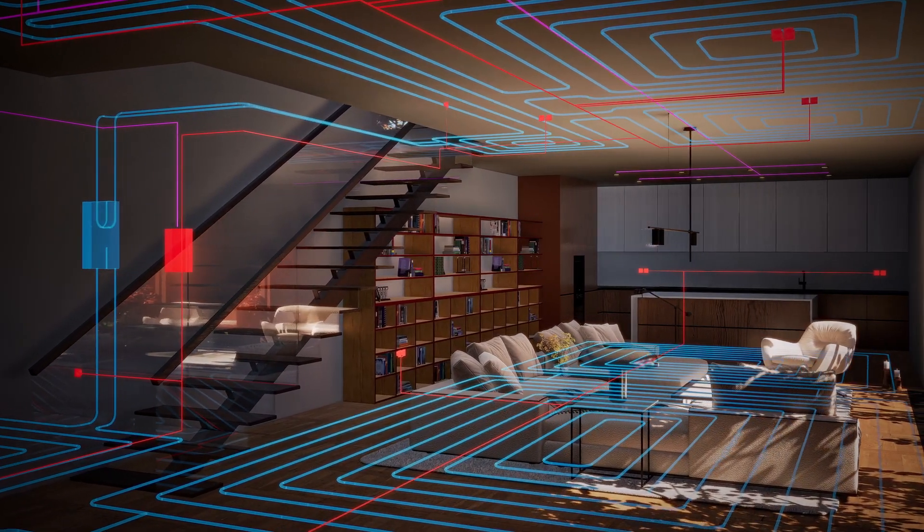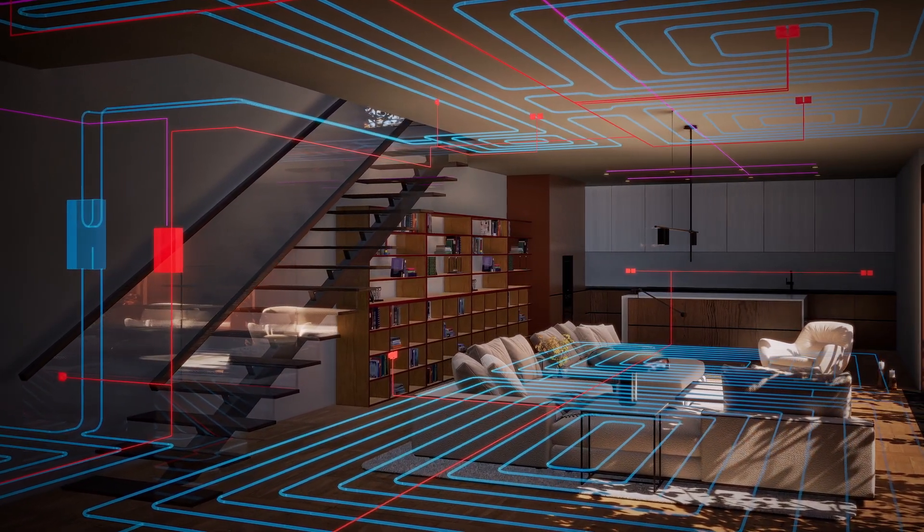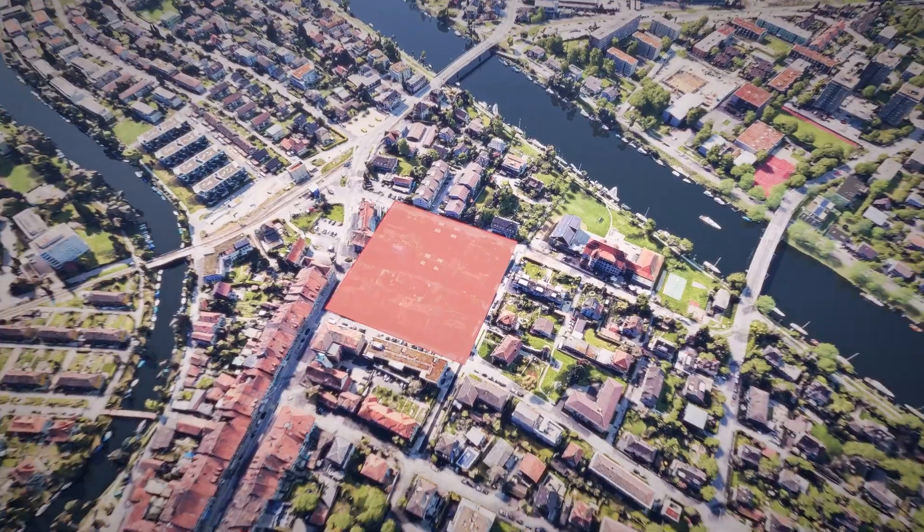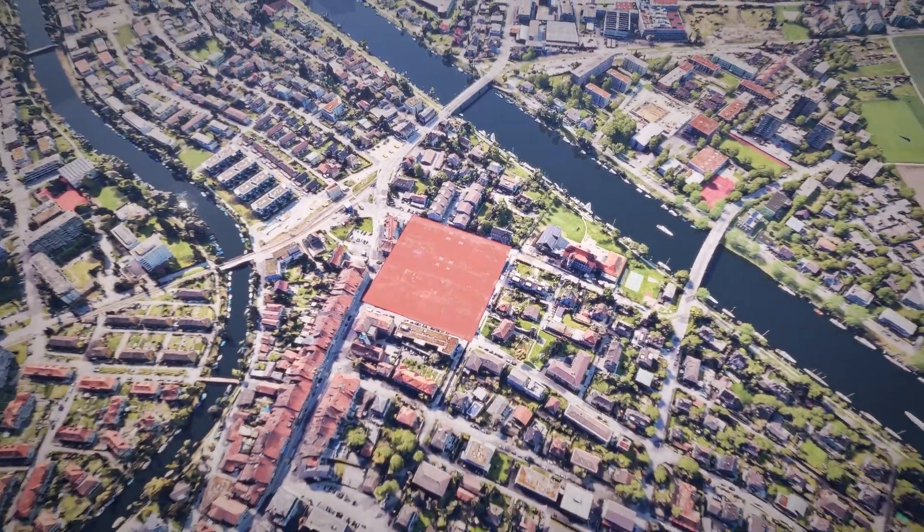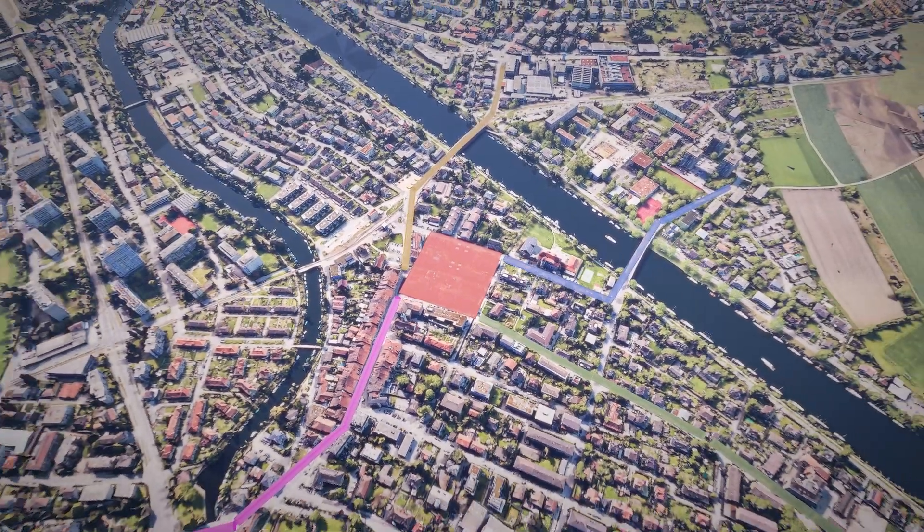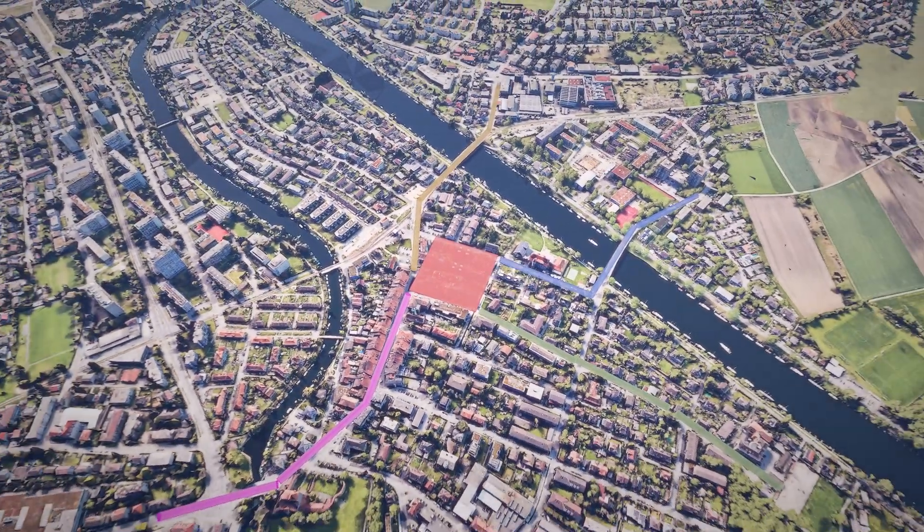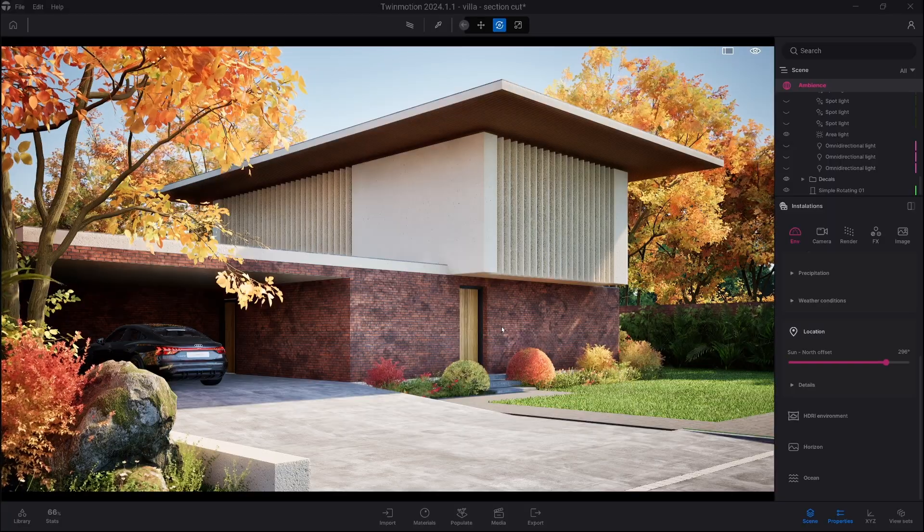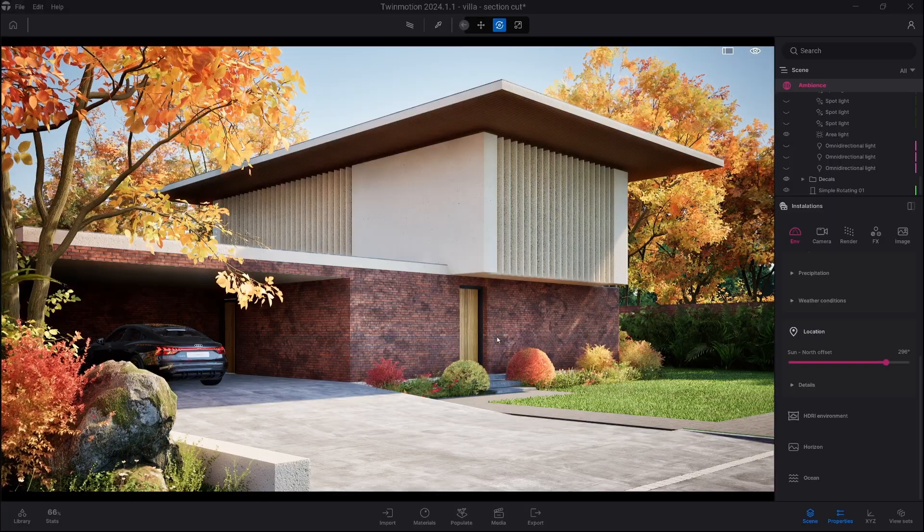Hello everyone, my name is Paweł Rymsza and today I will show you how to use X-ray material inside Twinmotion. So let's get started.